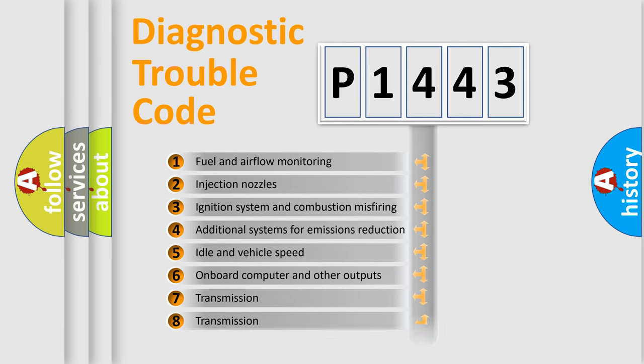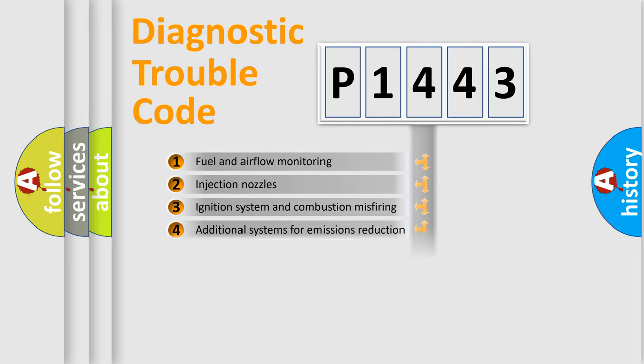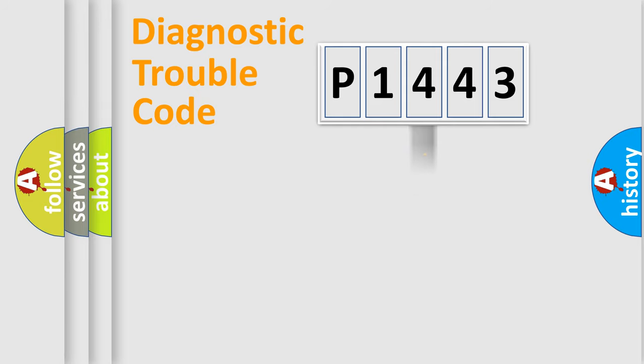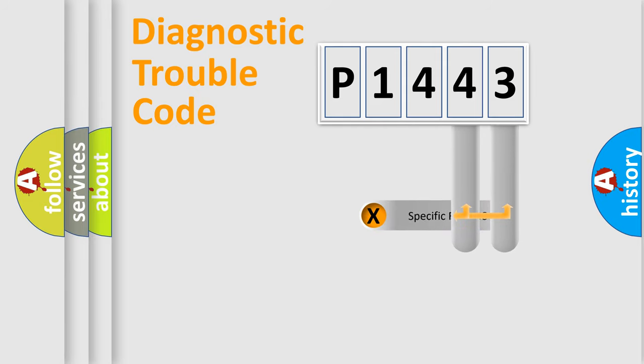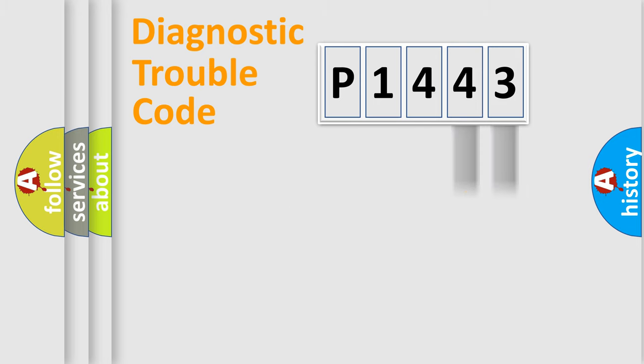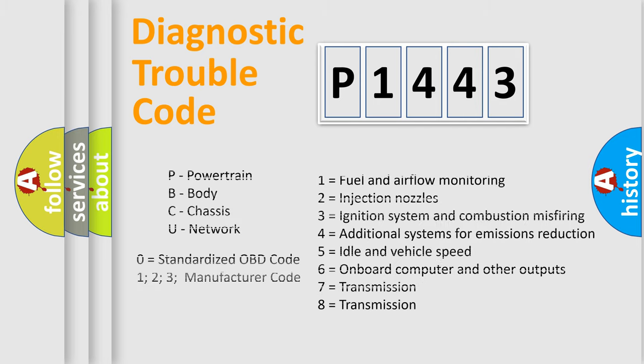The distribution shown is valid only for the standardized DTC code. Only the last two characters define the specific fault of the group. Let's not forget that such a division is valid only if the second character code is expressed by the number zero.